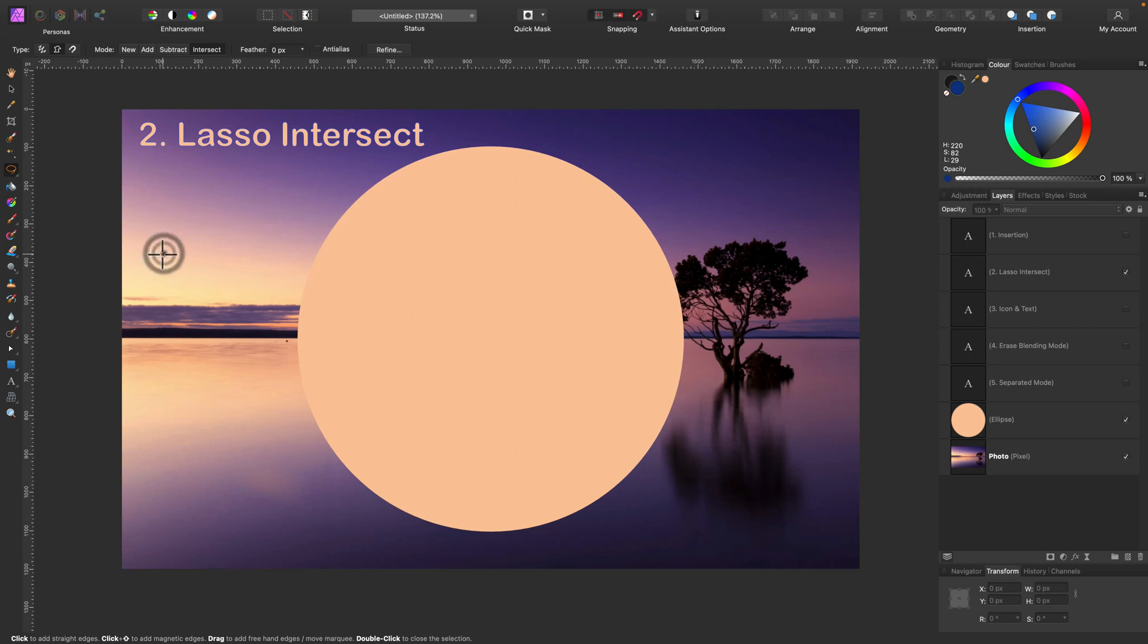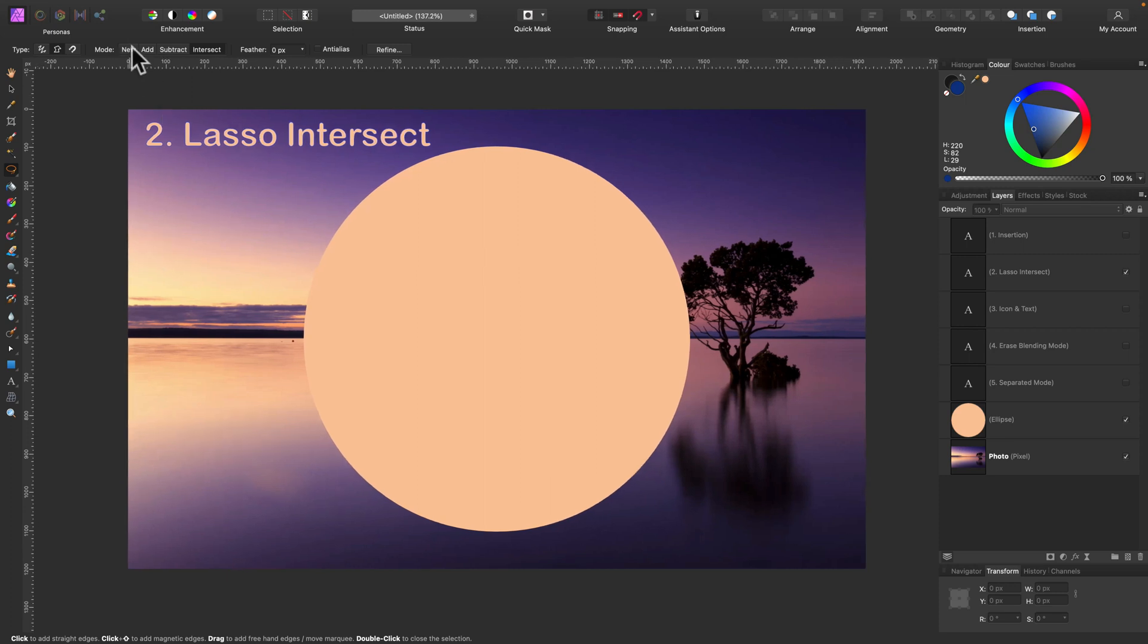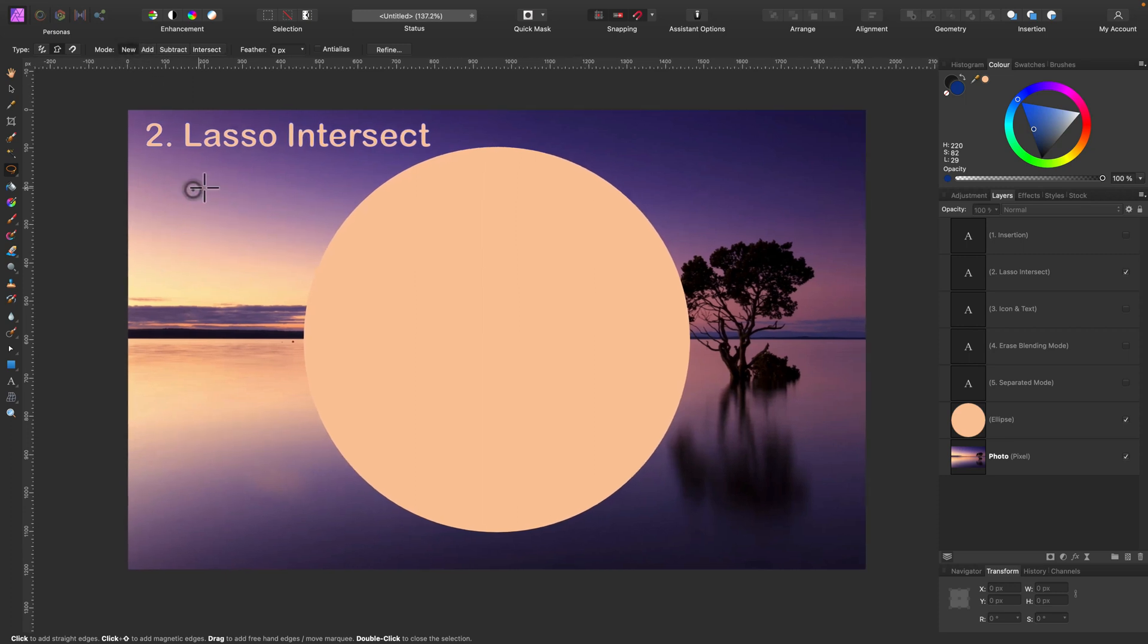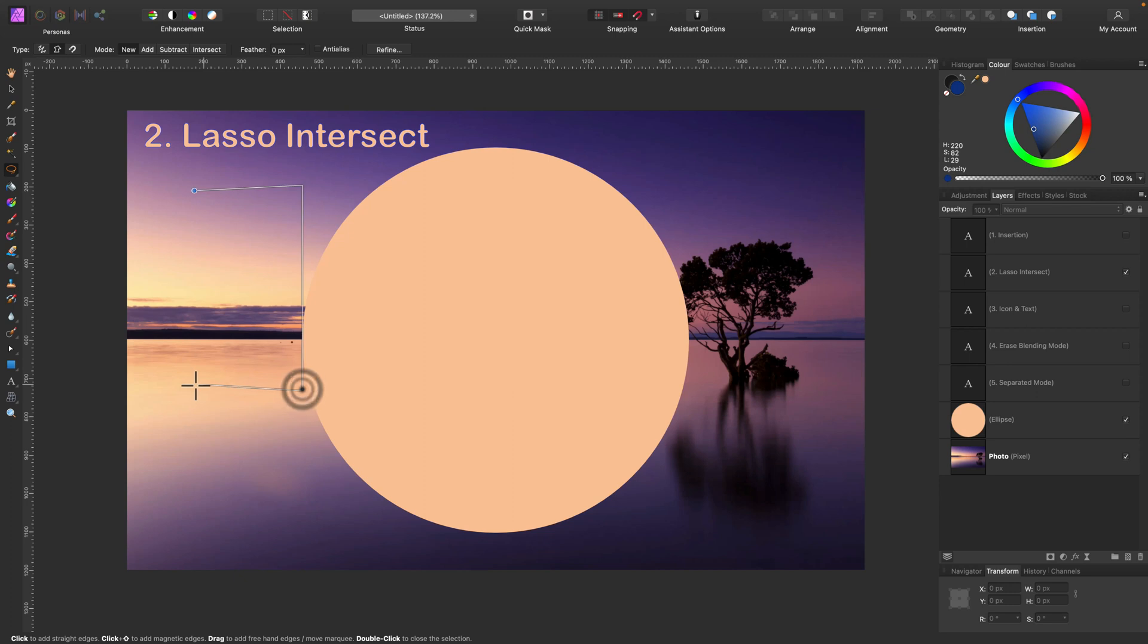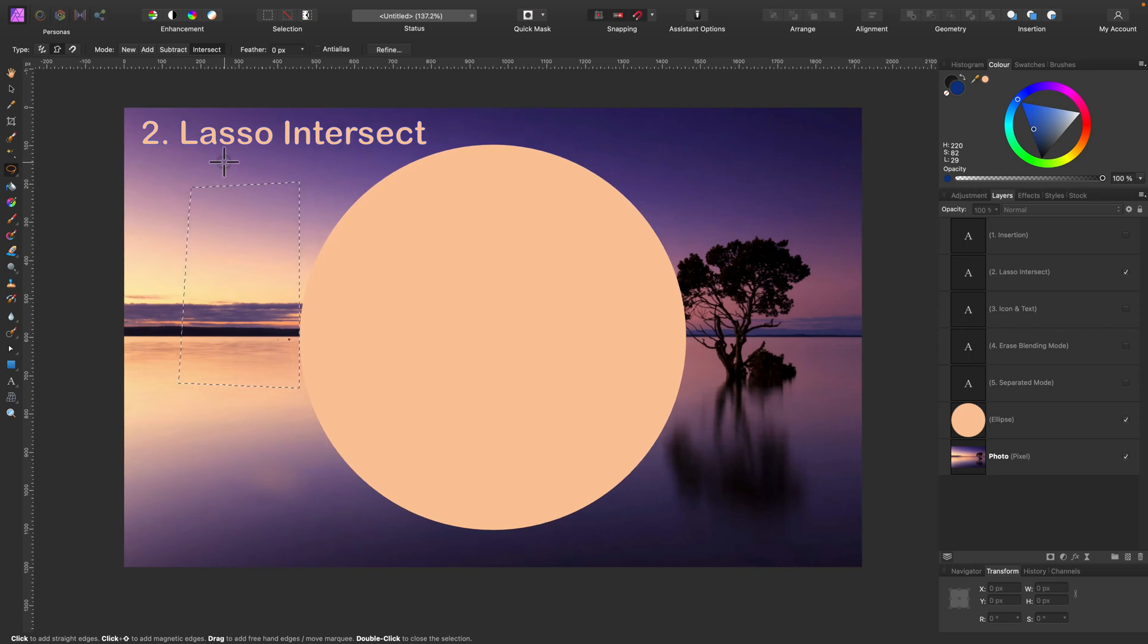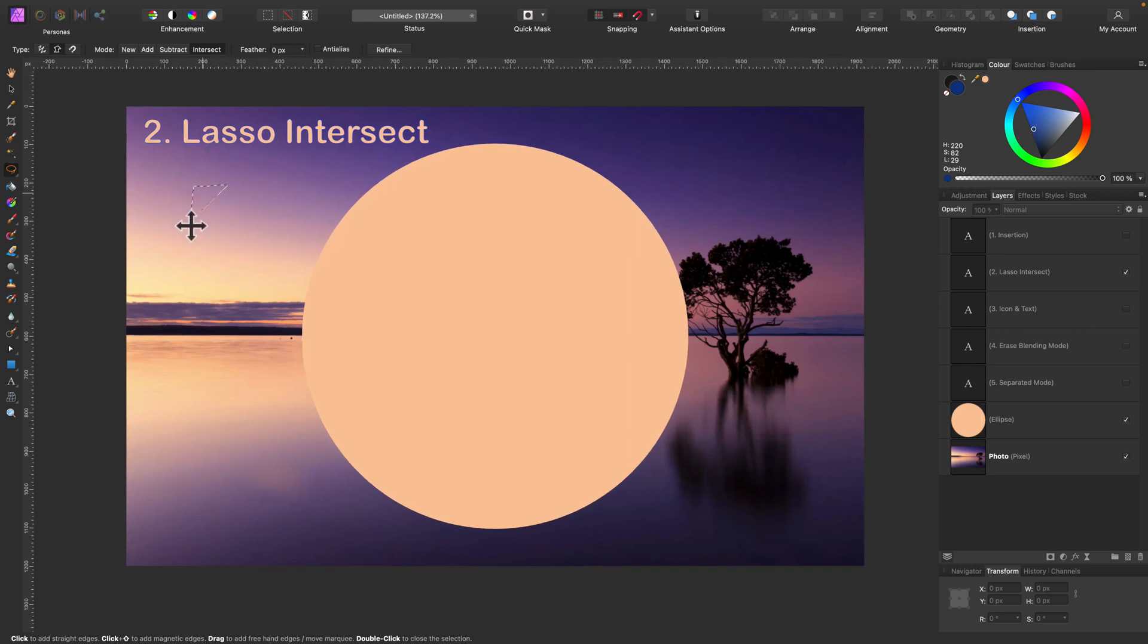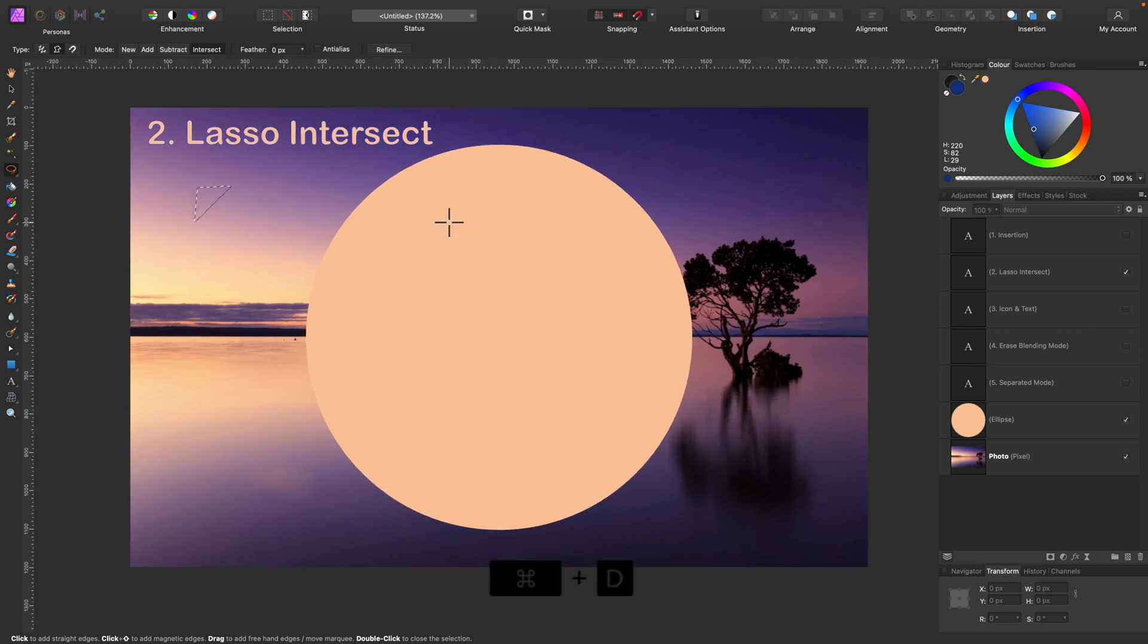So let's select here. So I'll create new selection here with this lasso tool. And now I want only part of this. Change to intersect mode and grab the part of this selection. That's really handy. That's our tip number two.